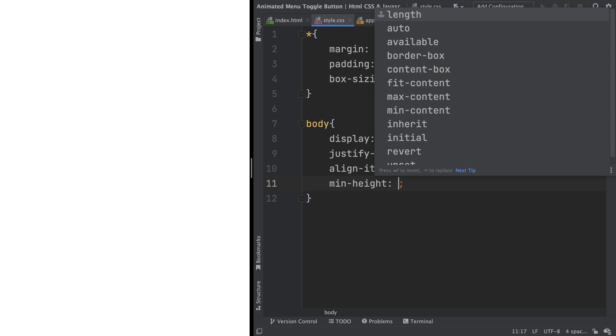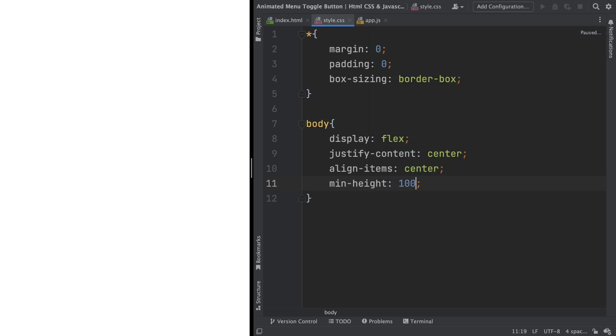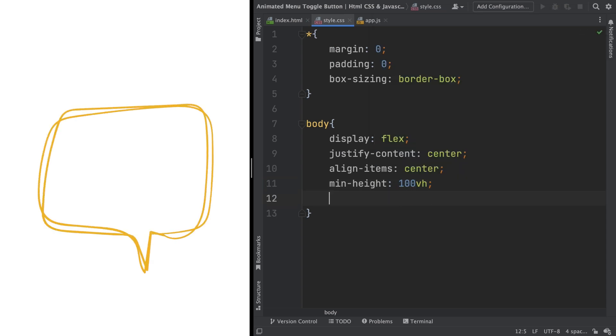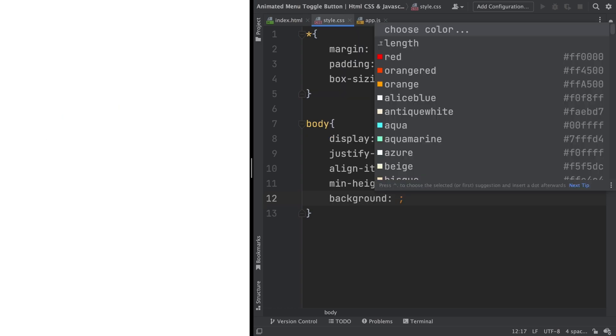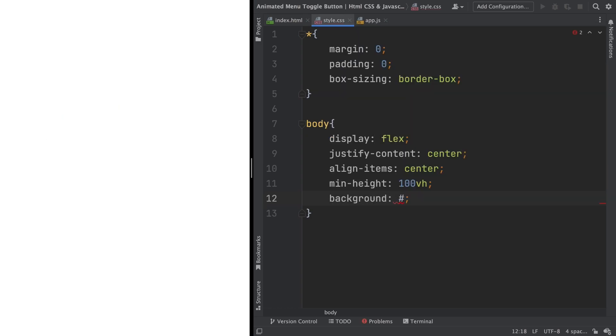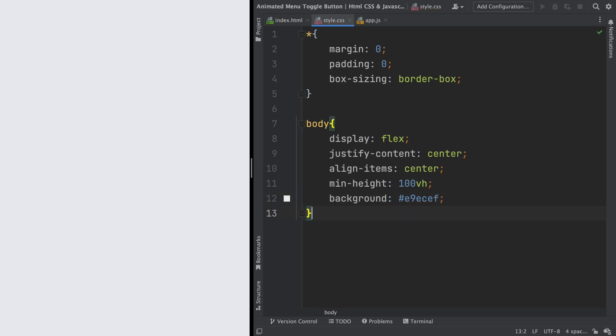Let's give a min height of 100 VH, so our element is gonna be right in the middle, our toggle. And for the background, let's pick a grayish color. It's gonna be this one: A9ACAF. And yeah, looks good.